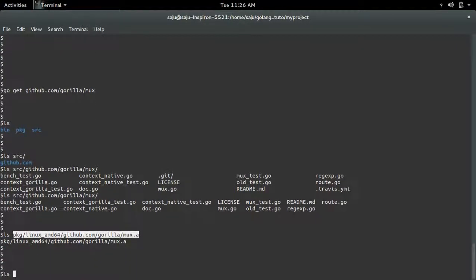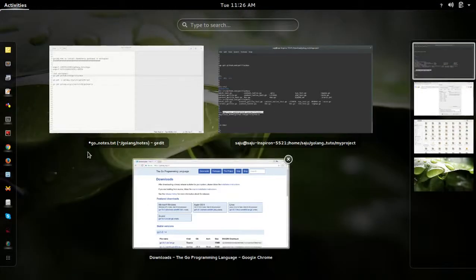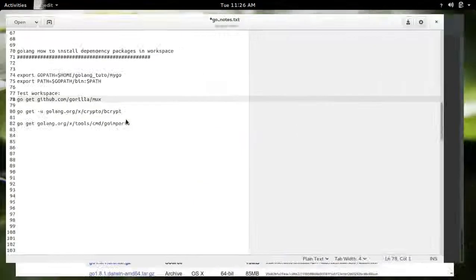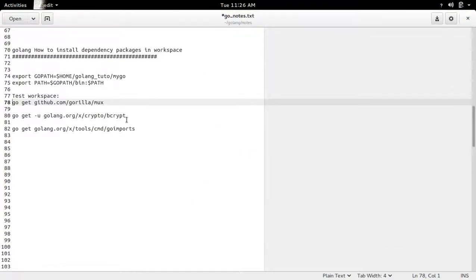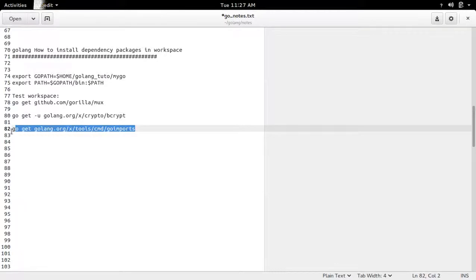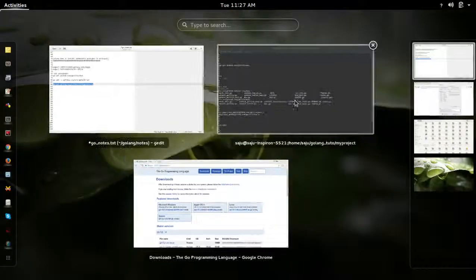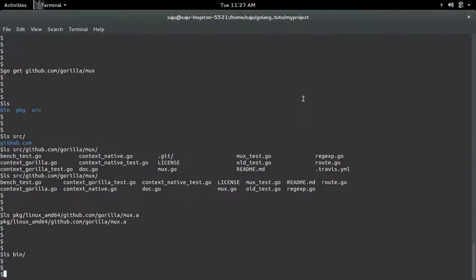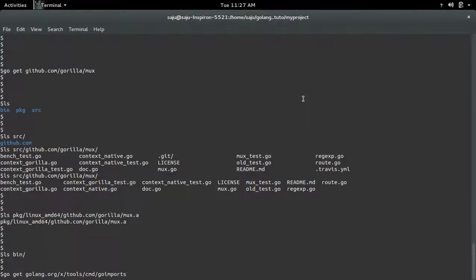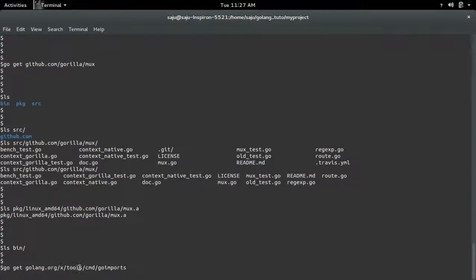Then let me check what is inside bin. Inside bin there is nothing. So let me install this go imports command using go get. This command is available under golang.org tools.